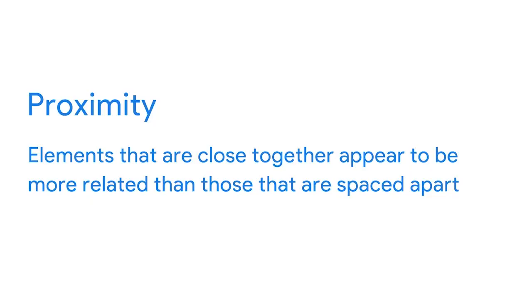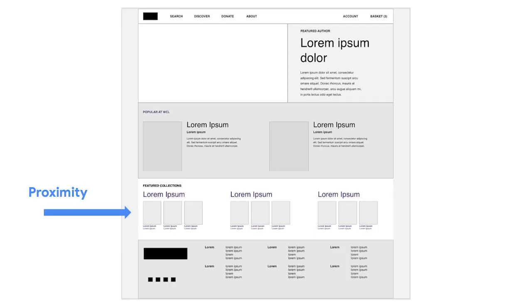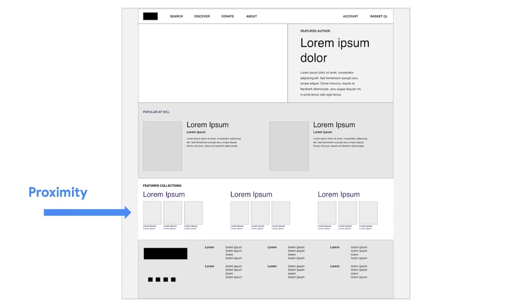The first group of three rectangles might be books within the same collection, while the second group are books in a different collection. How about one more Gestalt Principle — common region? The principle of common region states that elements located within the same area are perceived to be grouped together. In the library website's 'Featured Author' section, a header, title, and descriptor text all sit within the same box. The border around the box indicates to users that this information is related — it all relates to the featured author shown in the hero image.